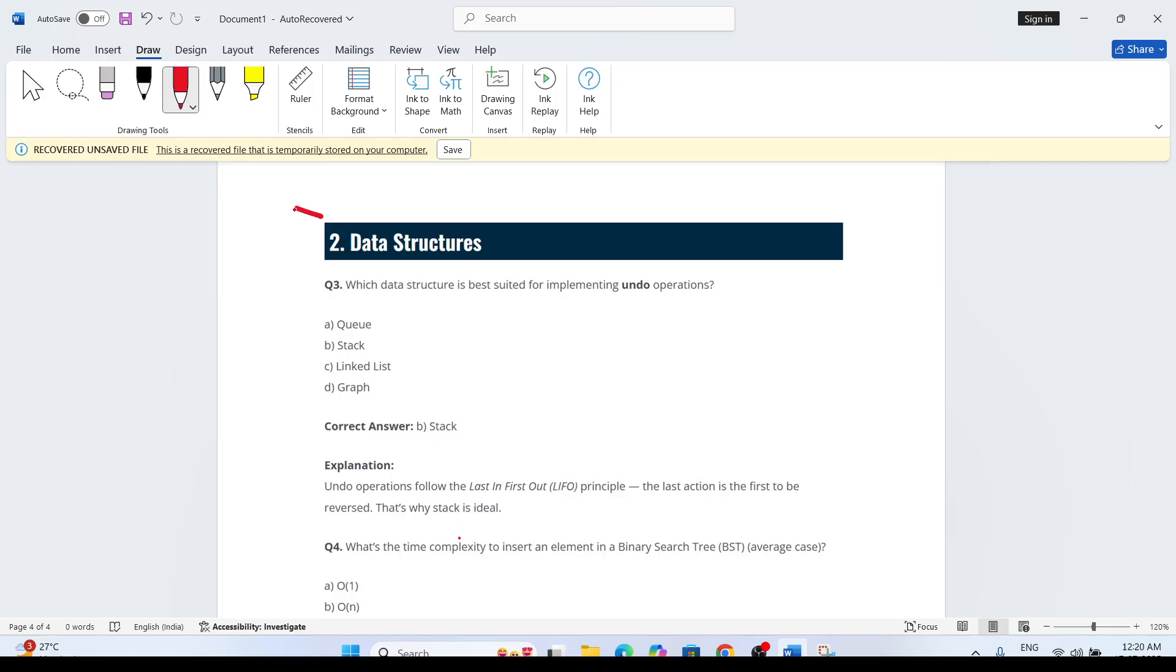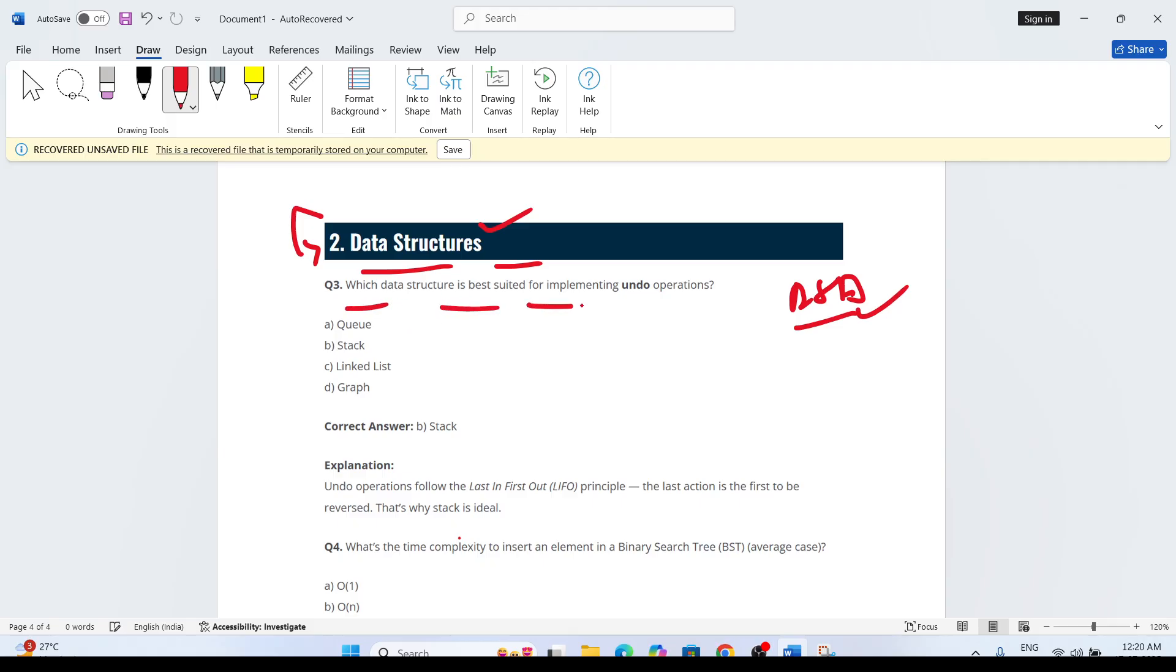Next section: What type of questions will they ask? They will ask data structures questions. DSA theoretical questions will be there, like which data structure is best suited for implementing undo operations? Options include queue, stack, linked list, and graph.